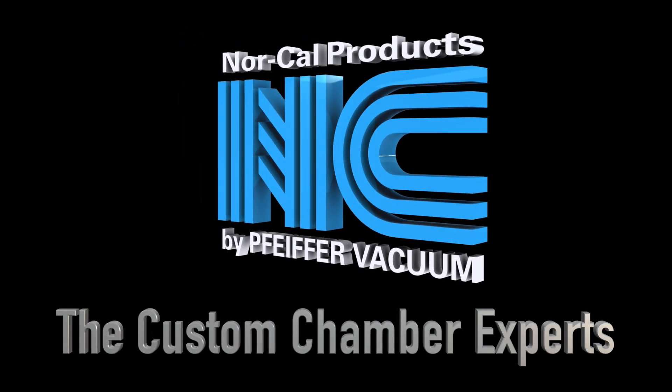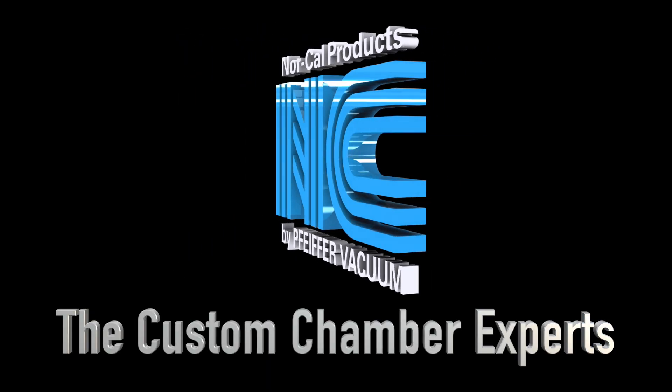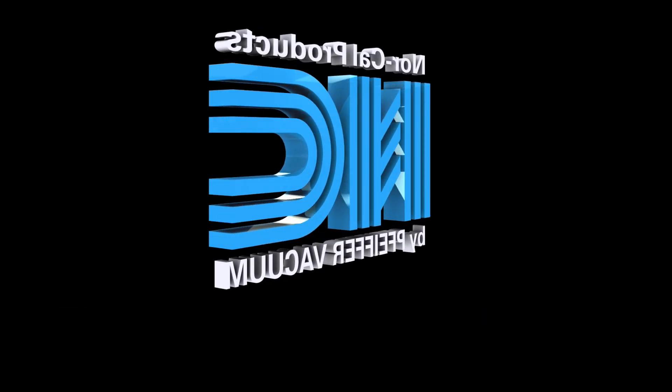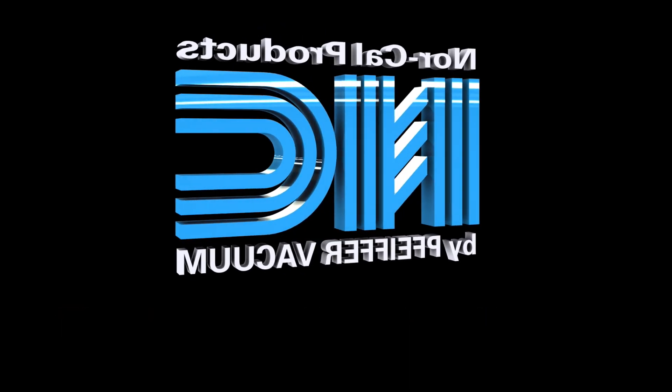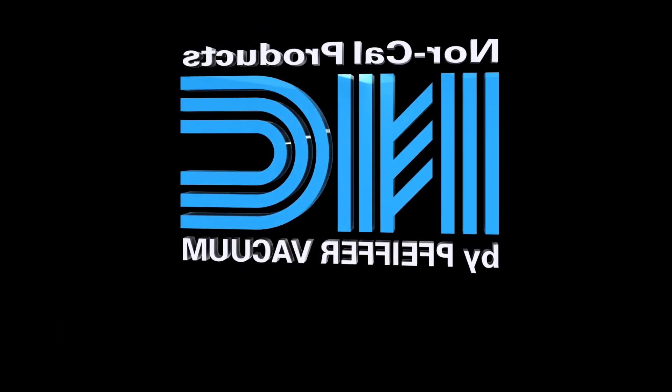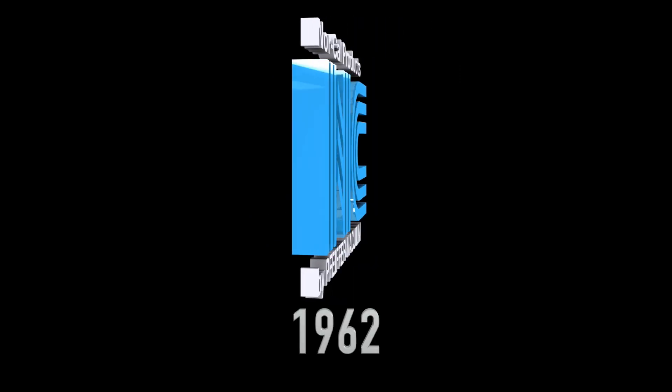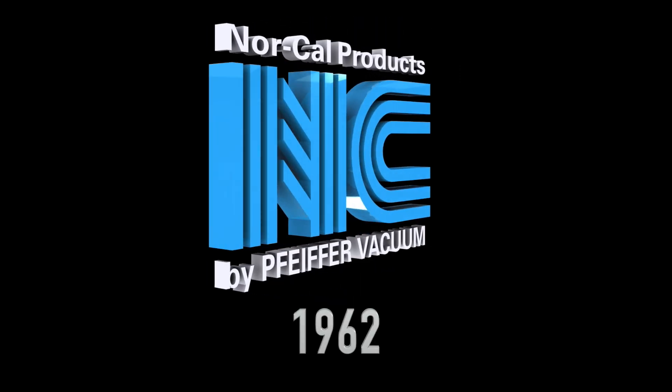NorCal Products, the custom chamber experts, a premier global manufacturer of highly configured custom vacuum chambers and weldments since 1962.